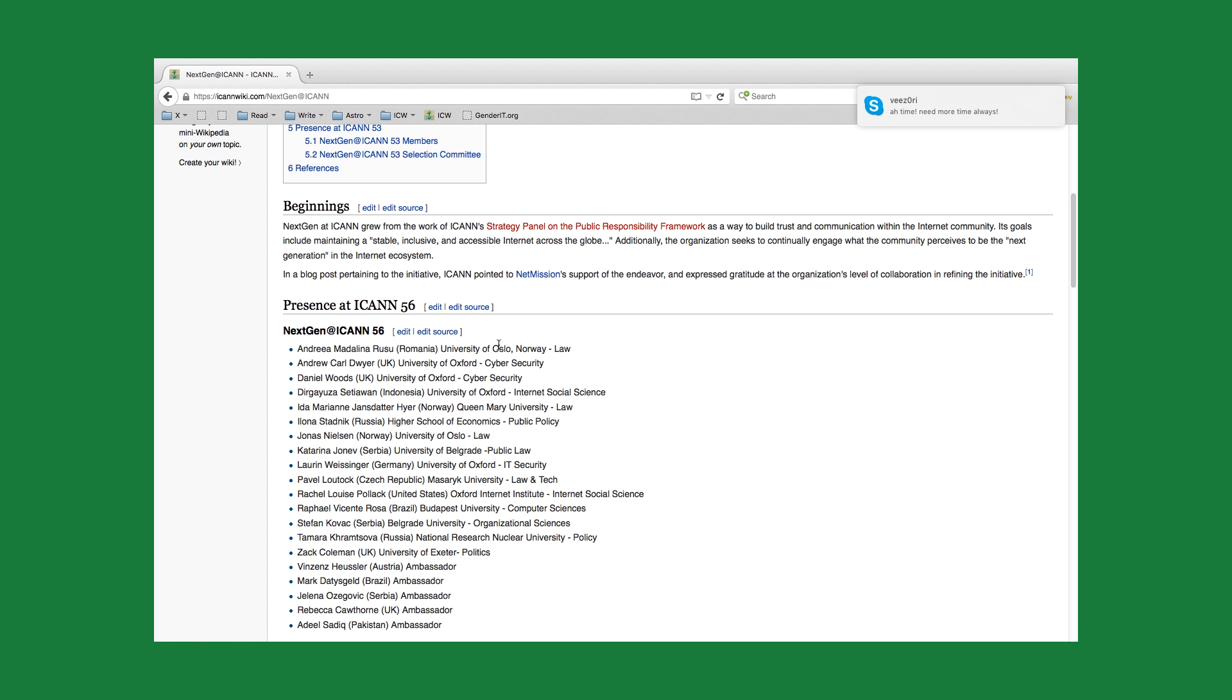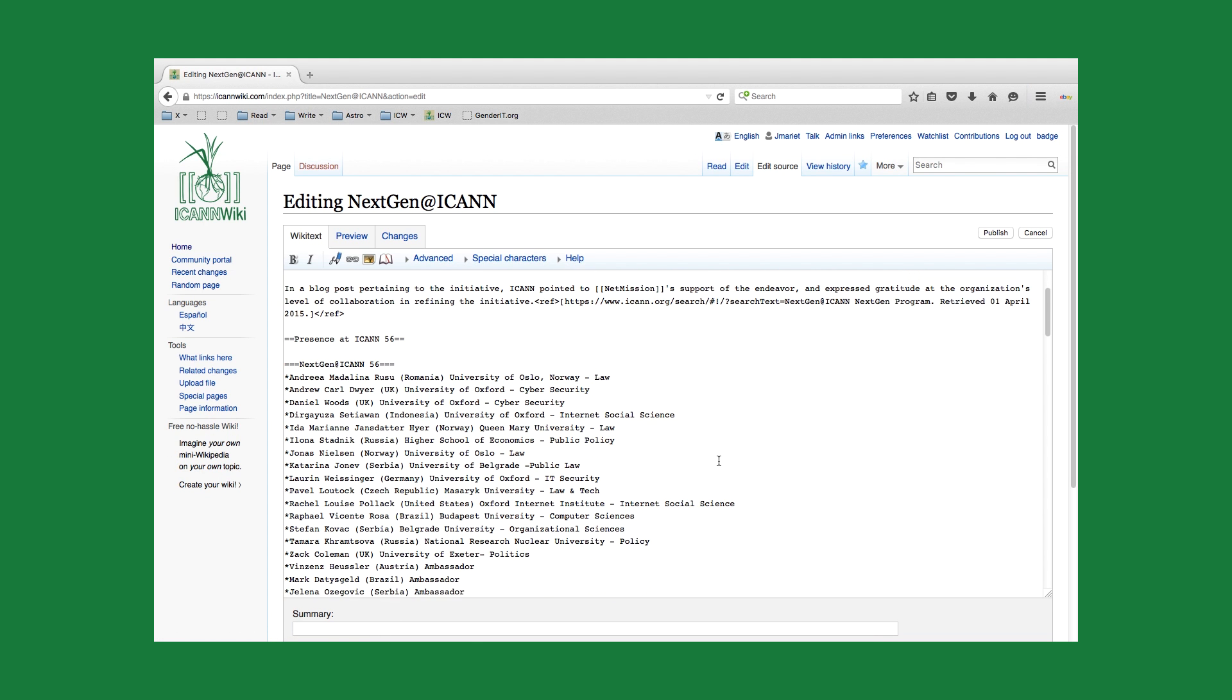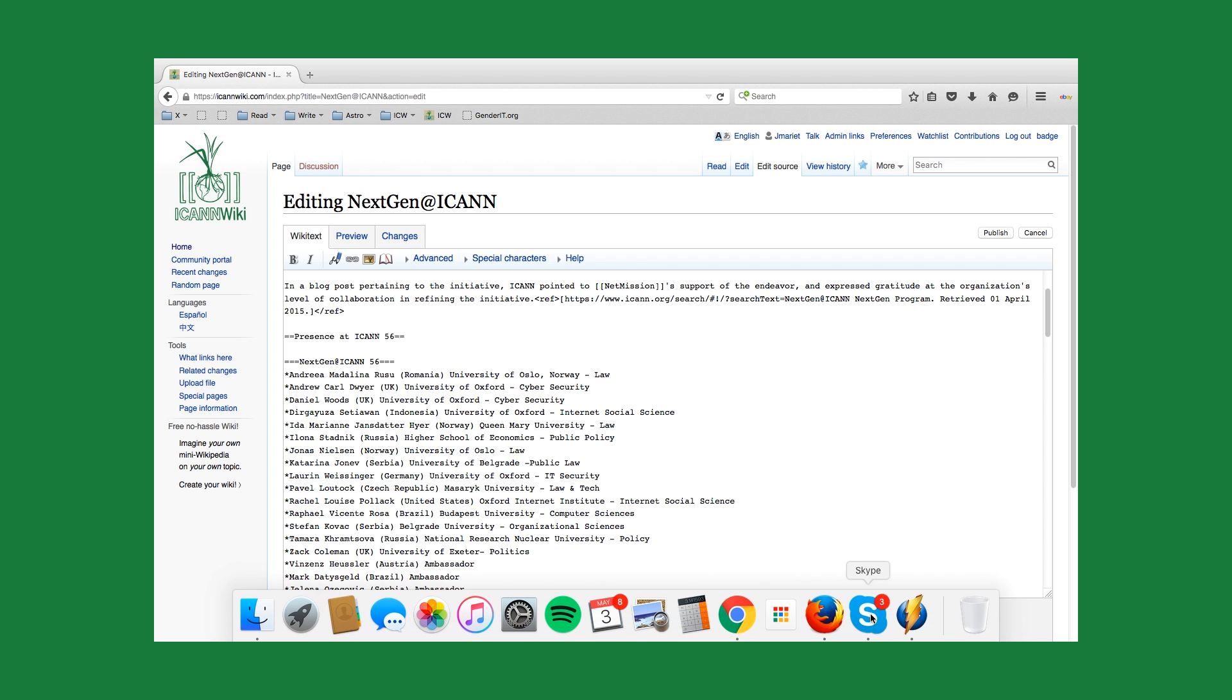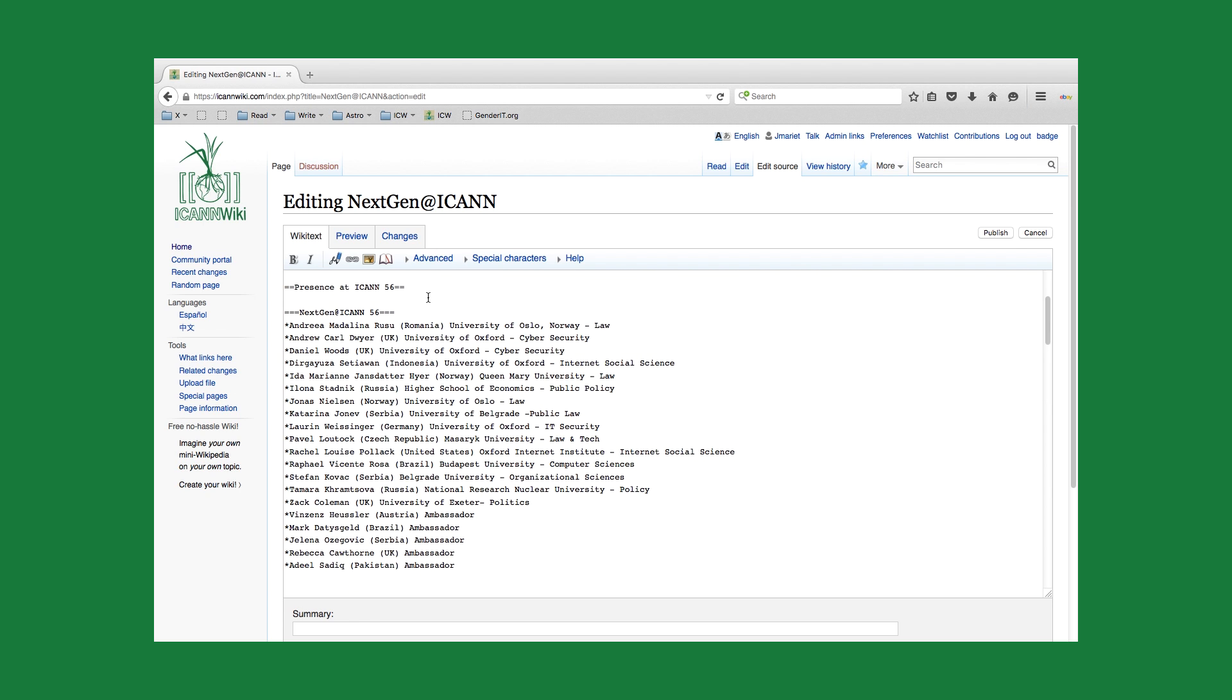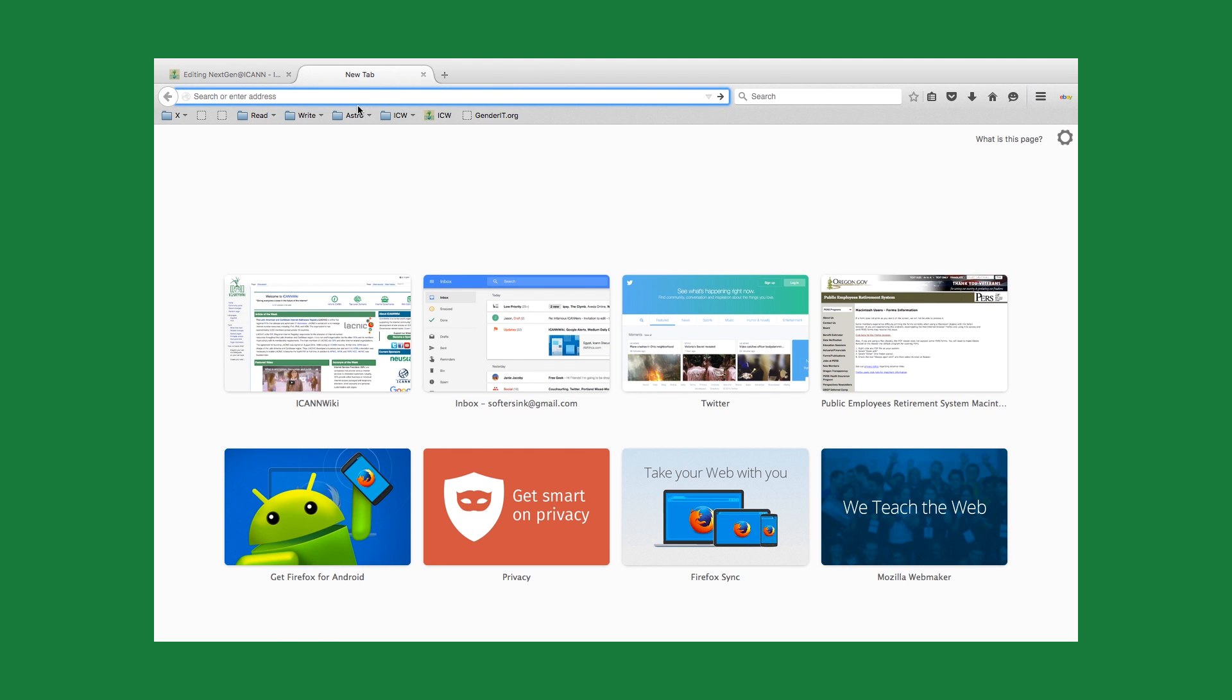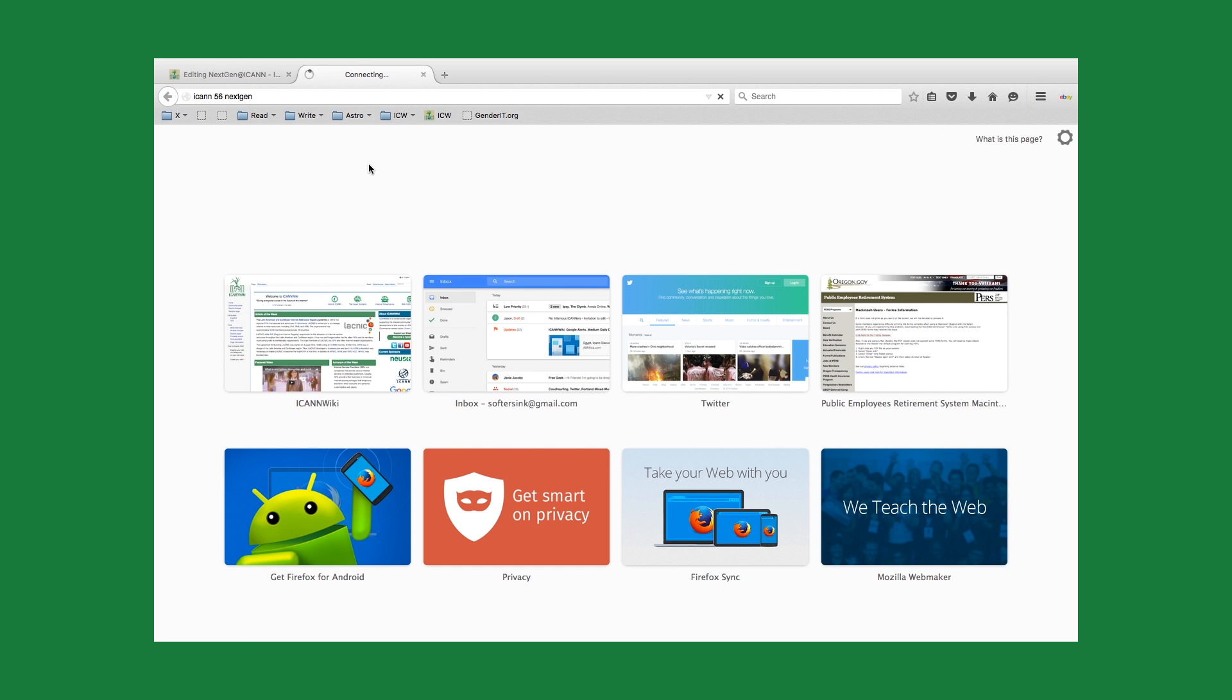What we're going to do here is open up the article by clicking the edit source button. We're now within this section here which needs to be verified, and you're going to add a reference that verifies this information. I'll type in ICANN56 NextGen and we'll see what pops up.